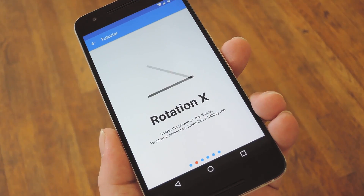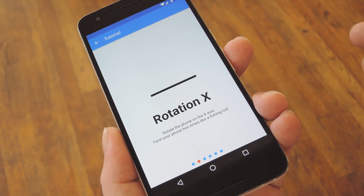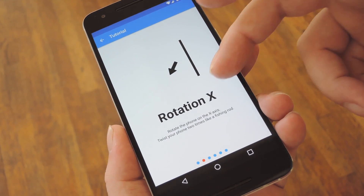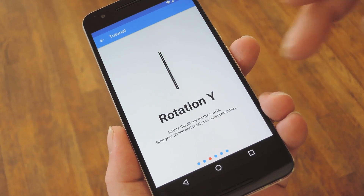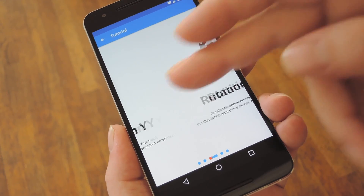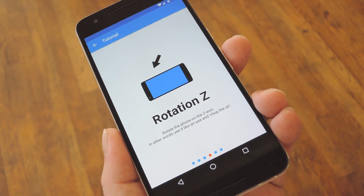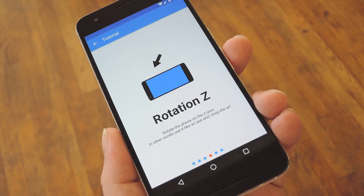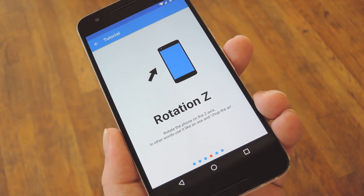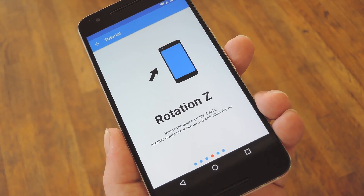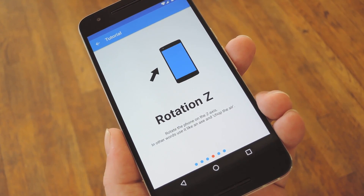When you first launch Gravity Gestures, you'll get a little feature tour. Go ahead and swipe through these, but it's important that you take note of each little animation. The gestures are all based on moving your phone on the X, Y, or Z axis, and these little demos give you a good idea of which one is which.